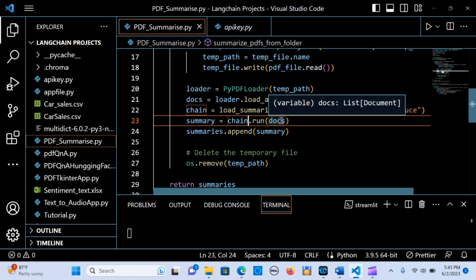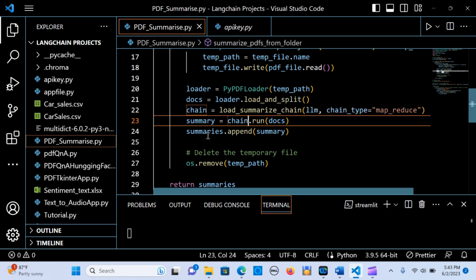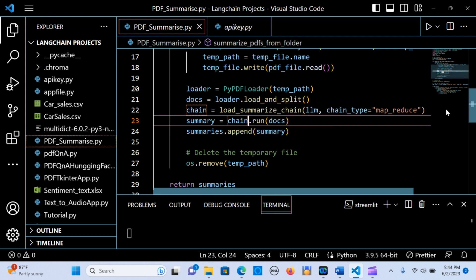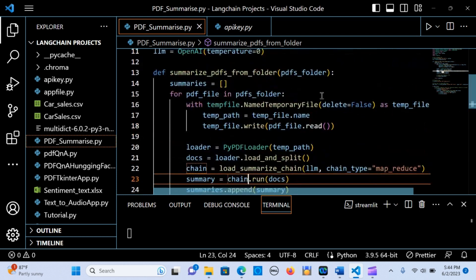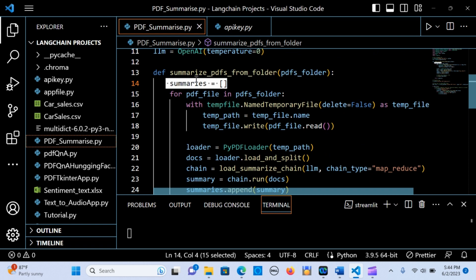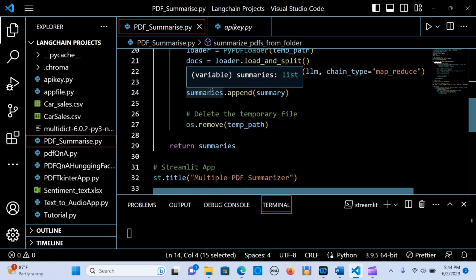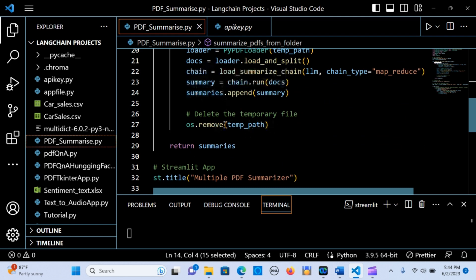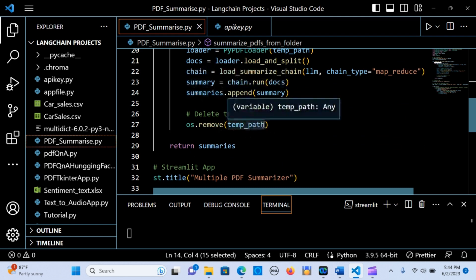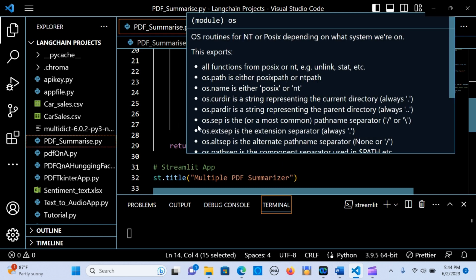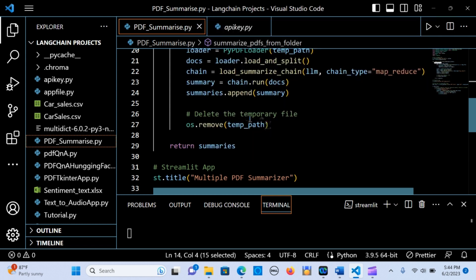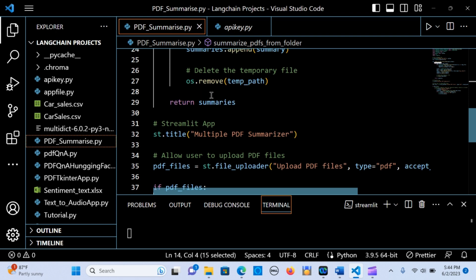We call the docs into the load_summarize_chain to hold the summary, then append each summary into the summaries list. Once done, we no longer need the temporary path, so we use os.remove to delete it. Finally, we return the summaries.